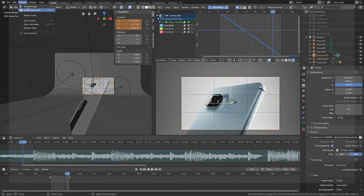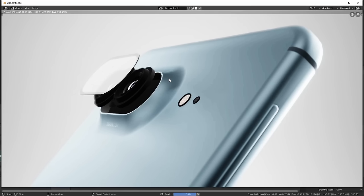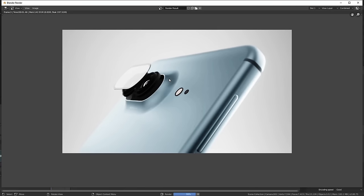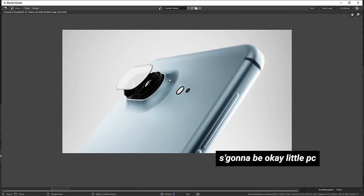All the clips are of course rendered straight from Eevee at blazing fast speed — seriously, rendering this entire animation takes less than five minutes. If your computer is staring at you saying 'don't even think about it,' give that fella a little pat on the head and tell him it's going to be okay.